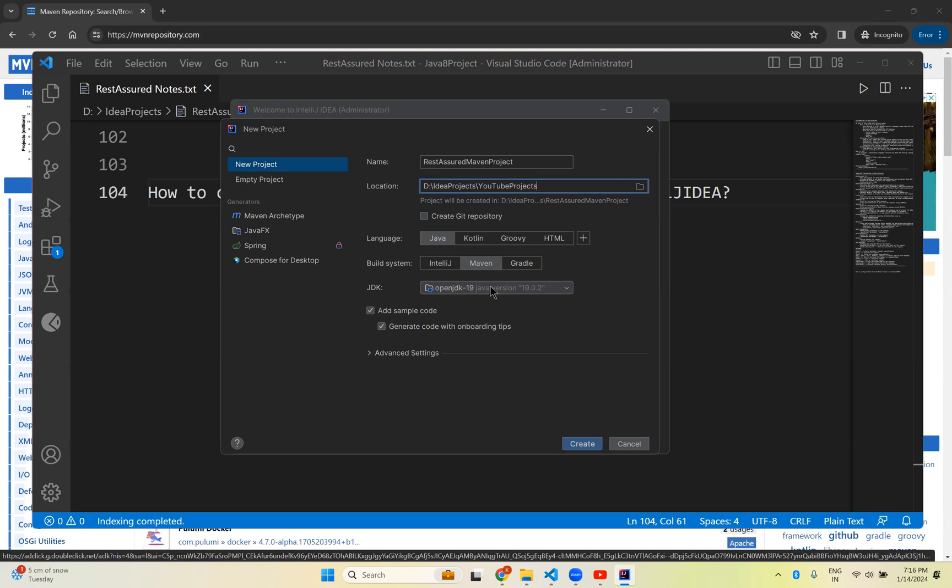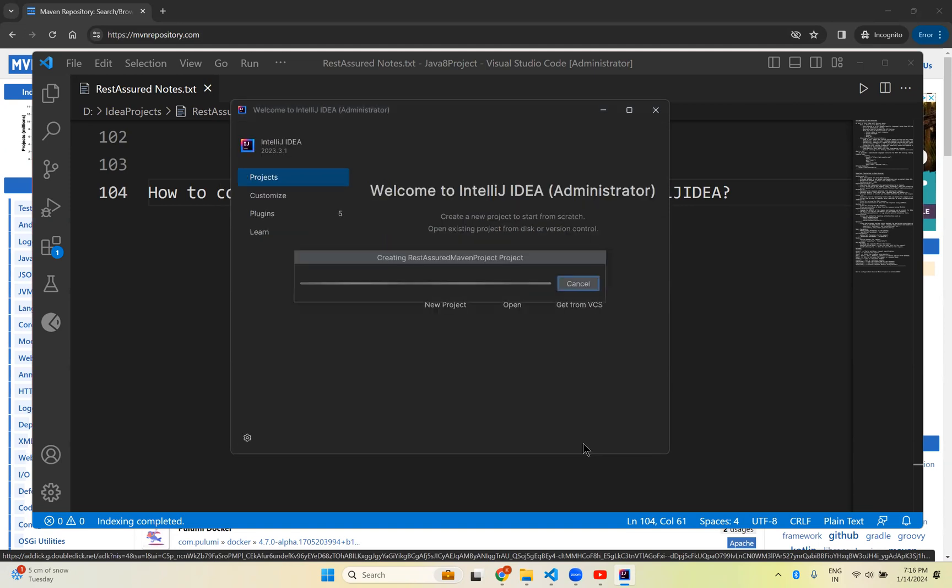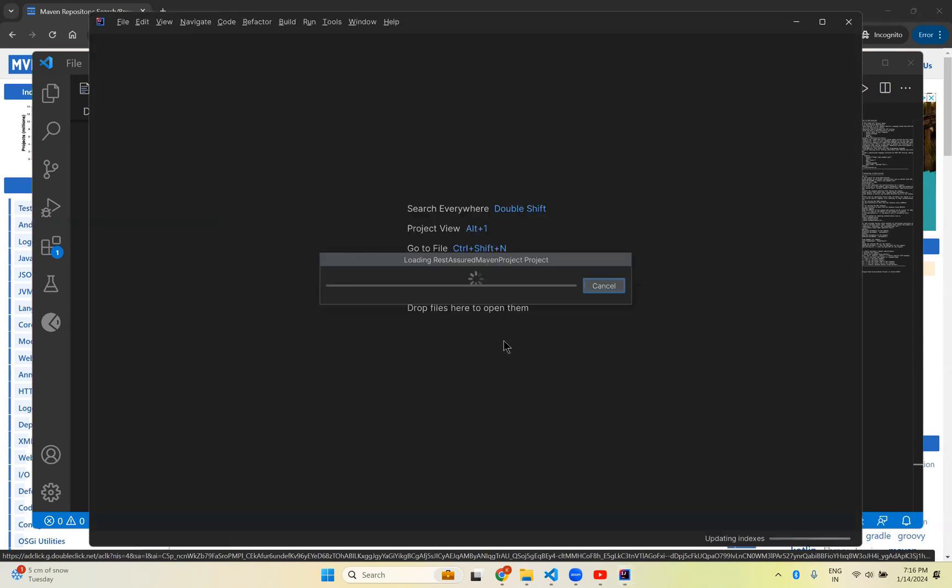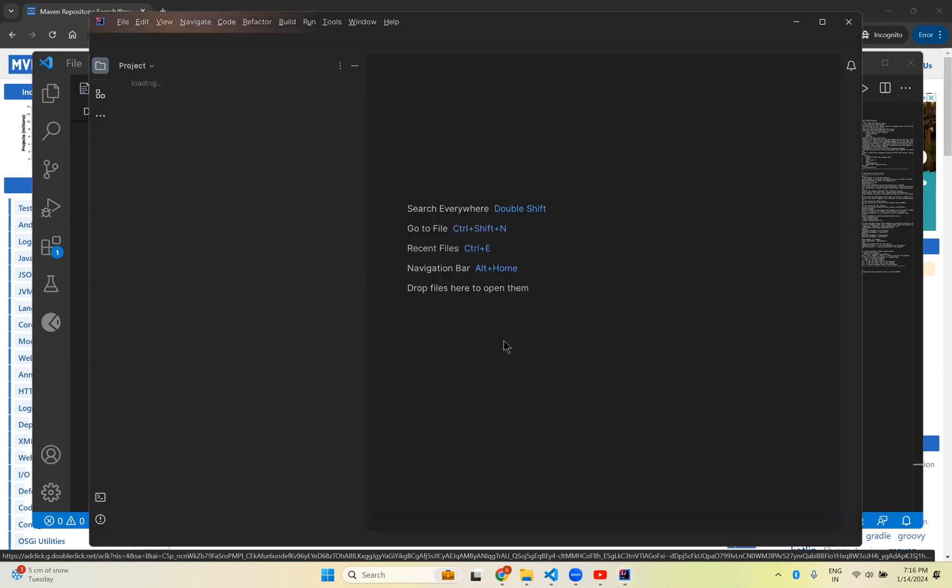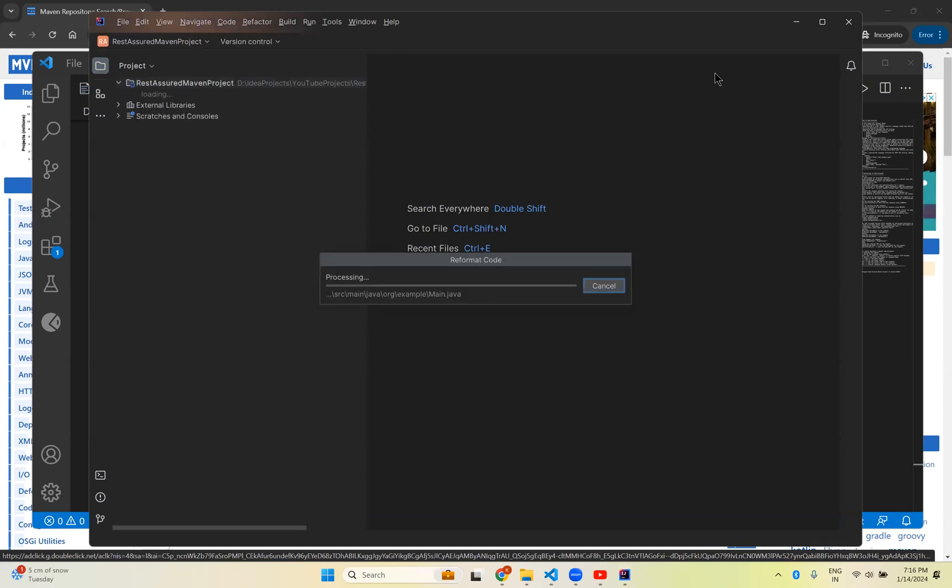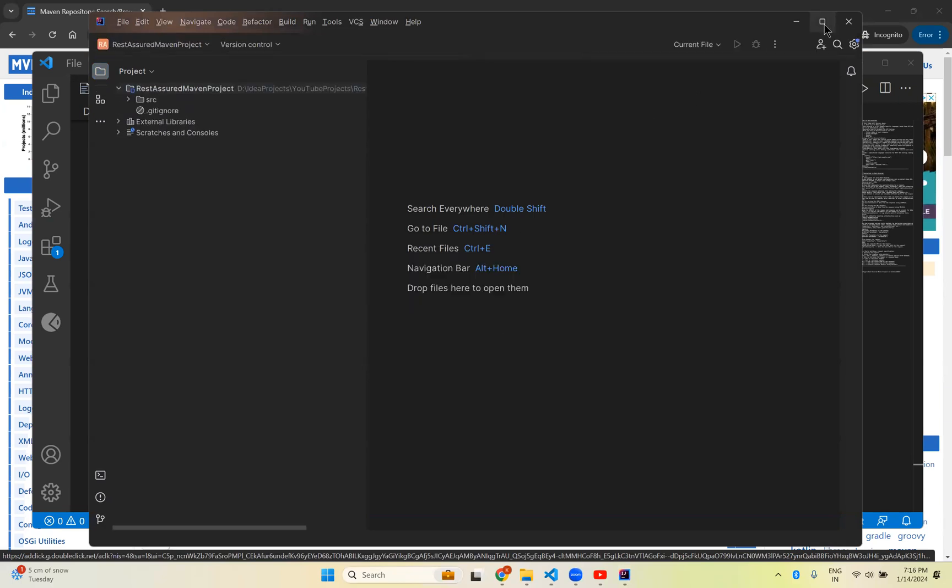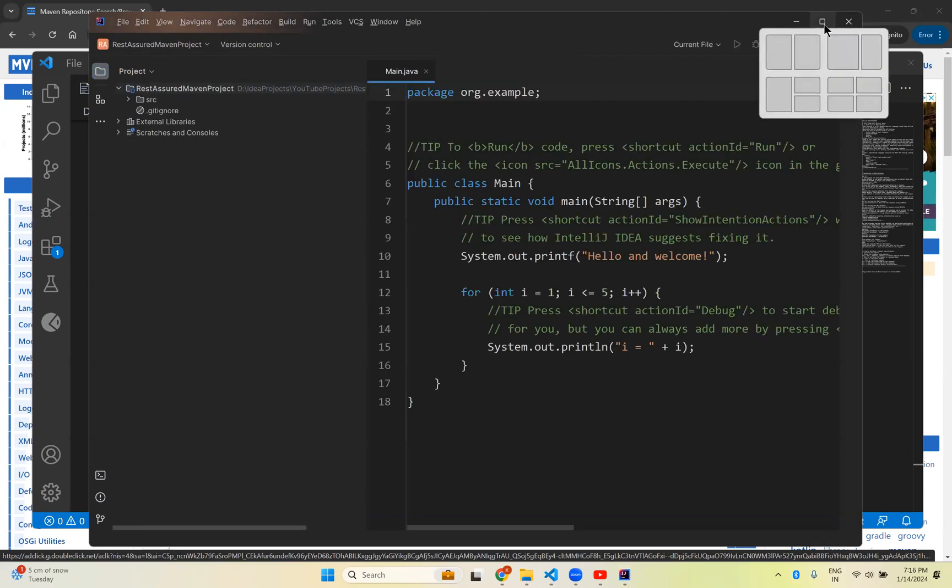Click on Maven. And which version of Java you are using, it is by default. It will take. So don't bother about all those things. Just click on create. It will take bit time and it will create the project. Maximize this.